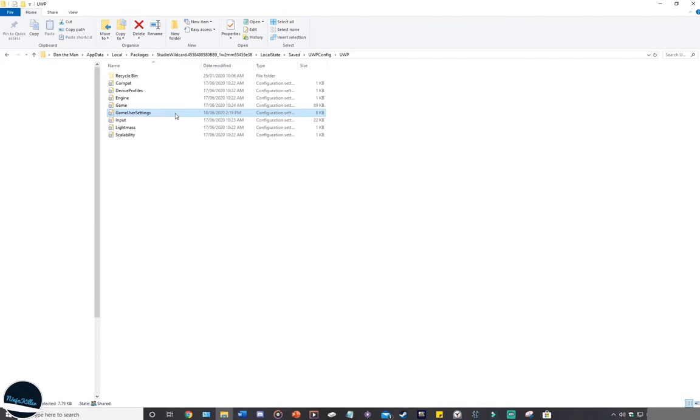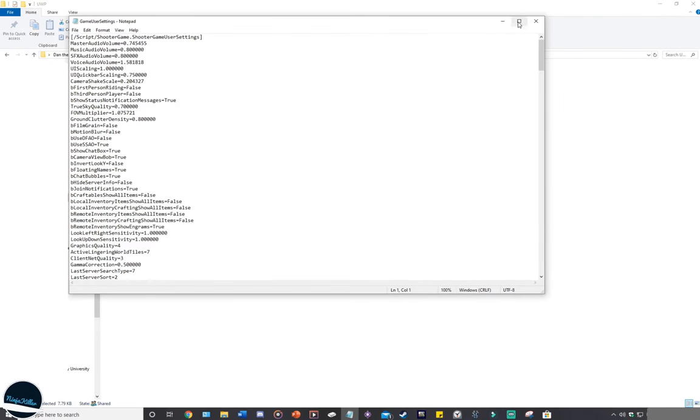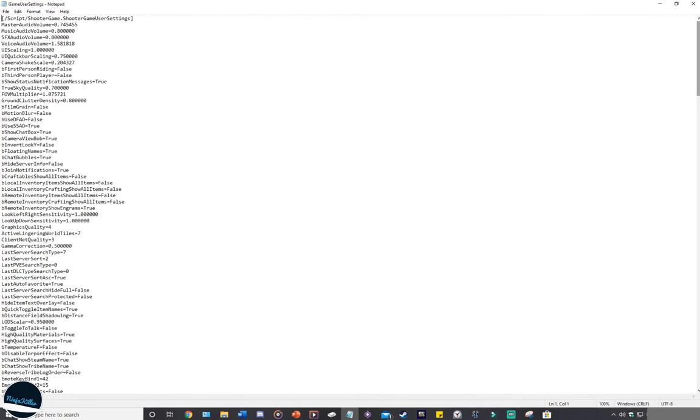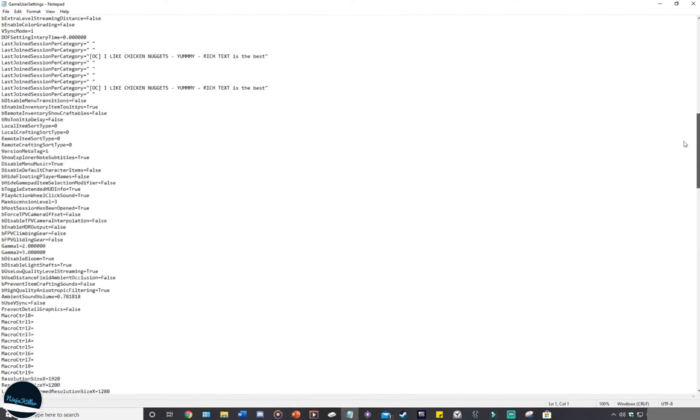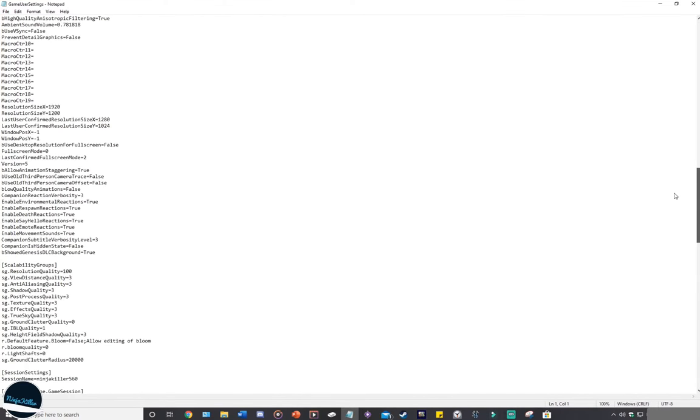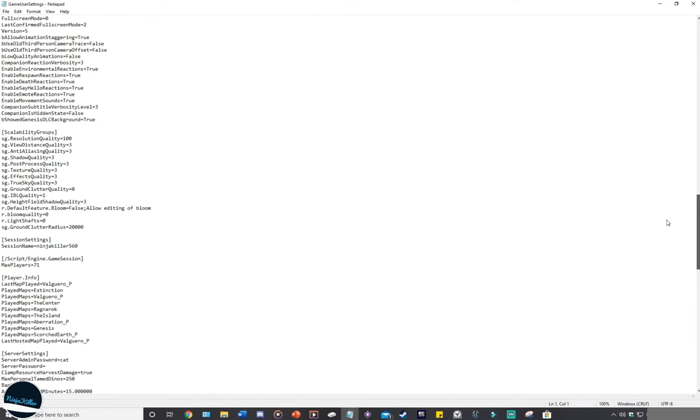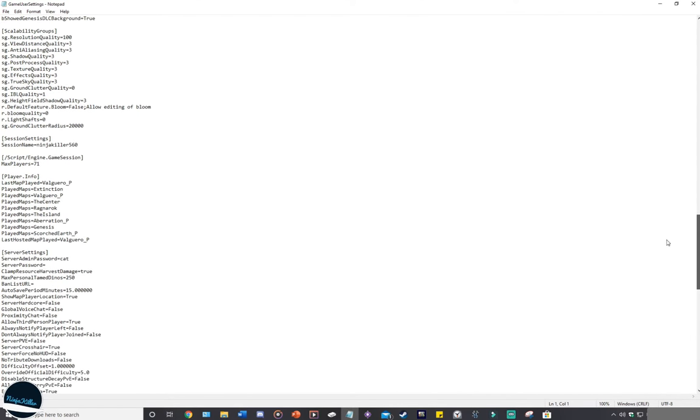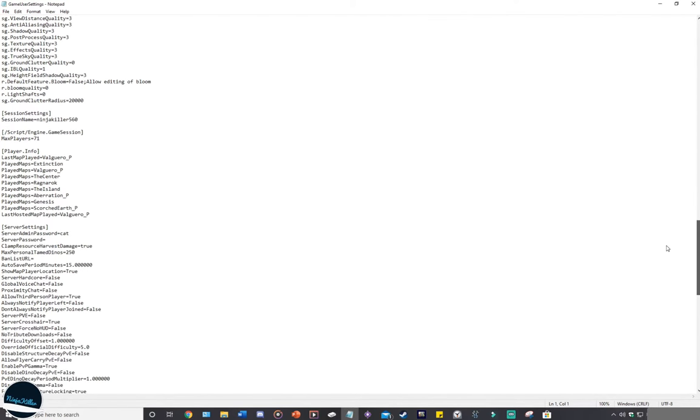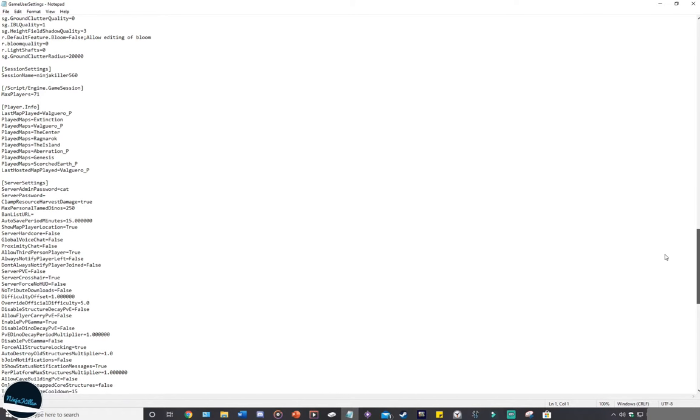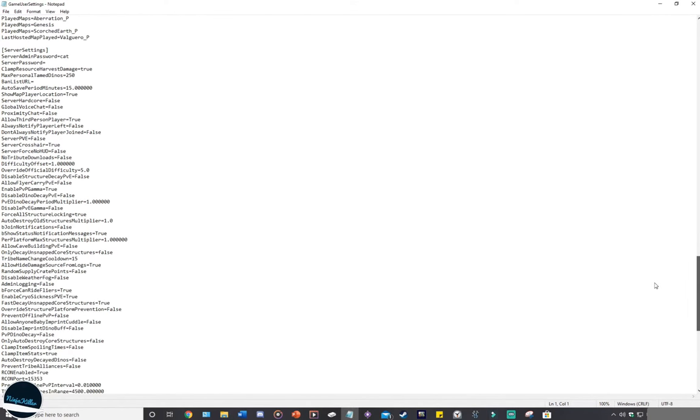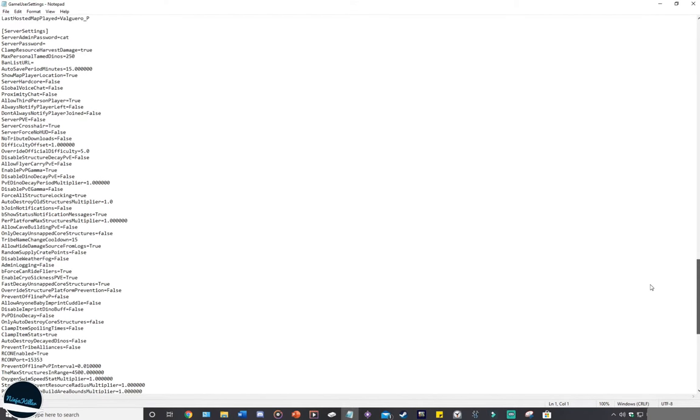Starting from the game user settings, this is where we do all the basic level of the coding. This is where you control the admin password, edit the decay timers, the wild dino levels, and the structure pickup time. So all the basic stuff of the server.